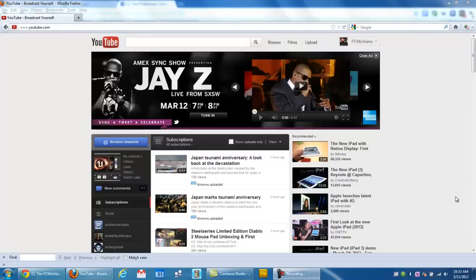Hello everyone, Craig Chamberlain with the PC Michiana Tech Help Show. You can't hear what's playing in the background of this video. Unfortunately, I have to do this in a room that has background noise.